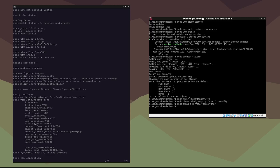Now we need to make a directory for the files inside that FTP directory: sudo mkdir /home/ftpuser/ftp/files. Then we set ownership of the files folder: sudo chown ftpuser:ftpuser /home/ftpuser/ftp/files. Now we have that all set up and just need to configure the vsftpd server.